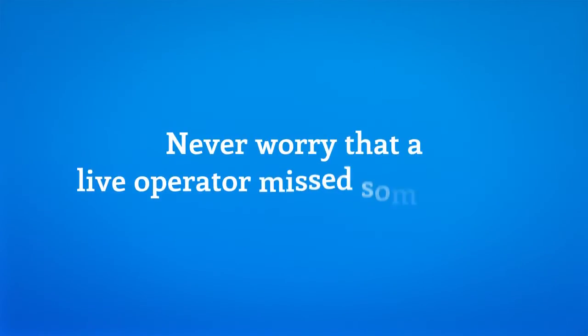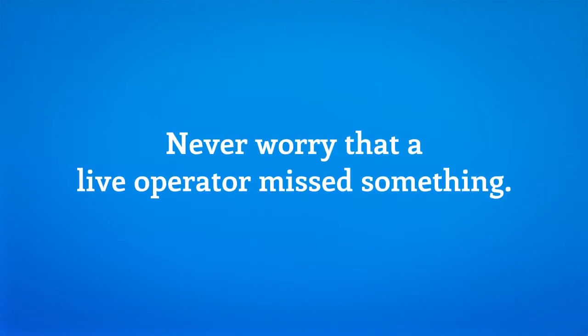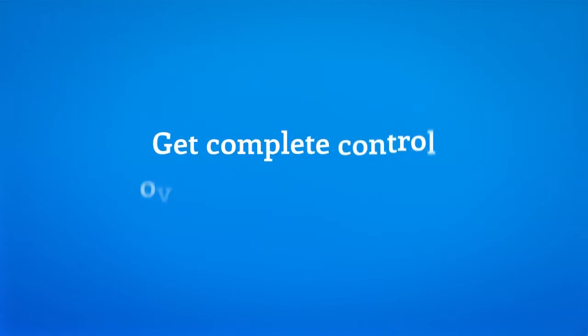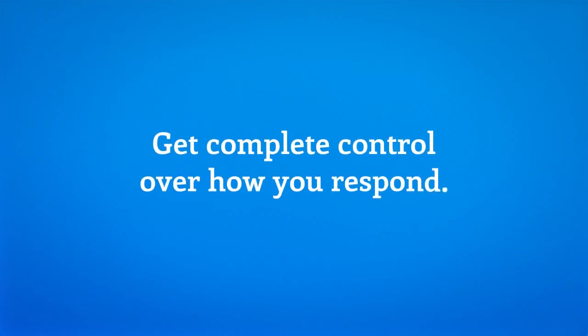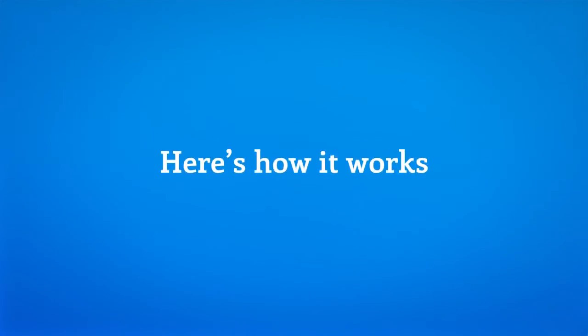You never have to worry a live operator missed something, and we give you complete control over how you respond. Here's how it works.